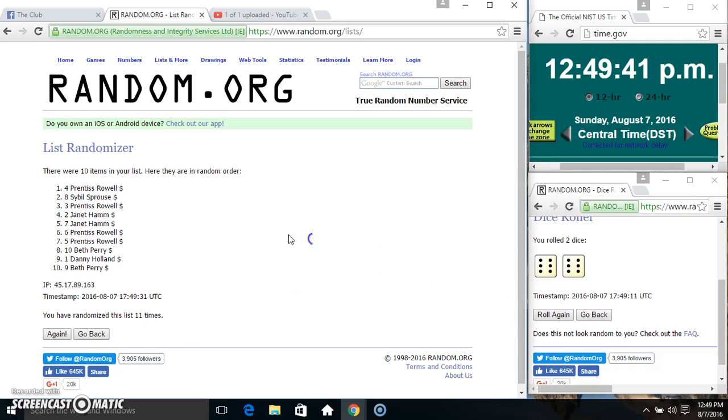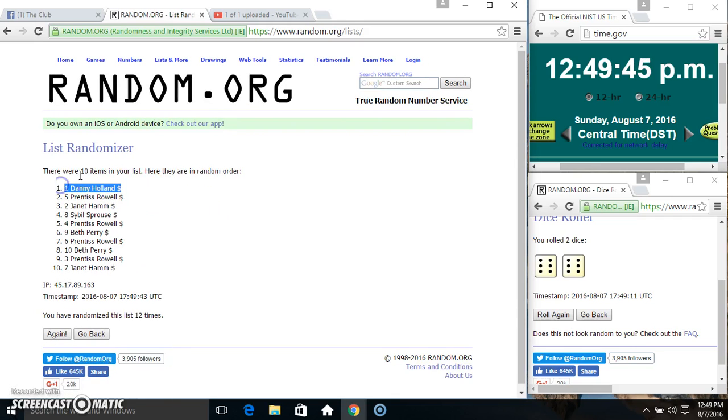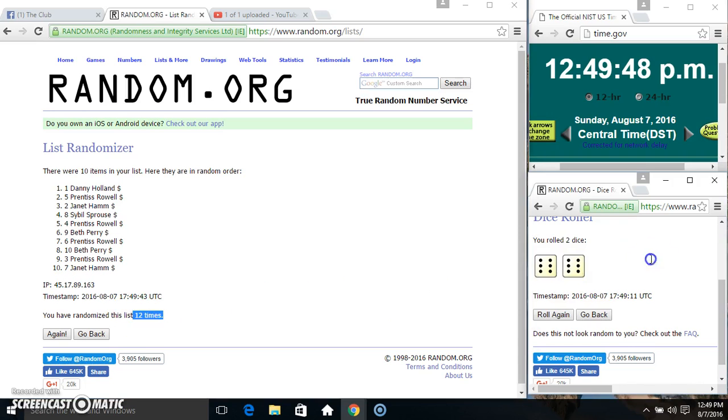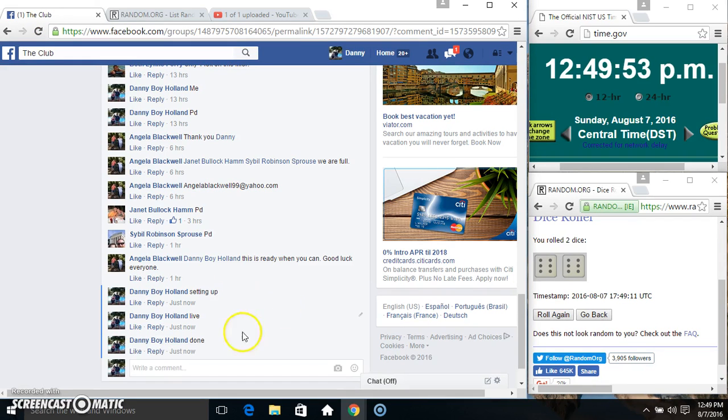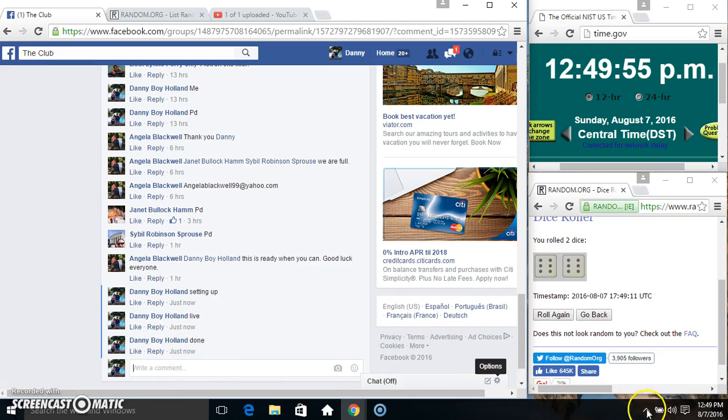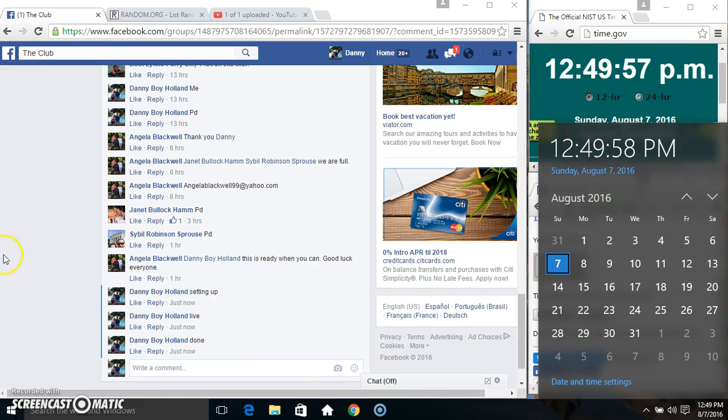12:49 final time. Good luck everyone. Spot one, Danny. 10 items, 12 times, 12 on the dice. We're done. 12:49, thanks everyone.